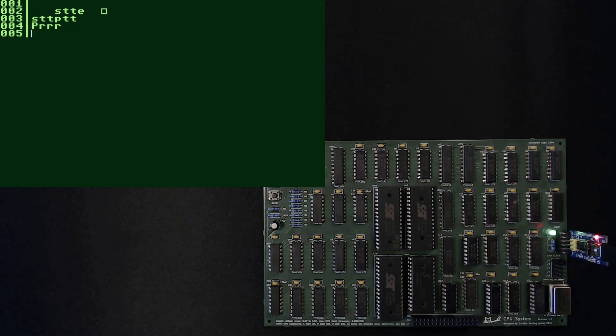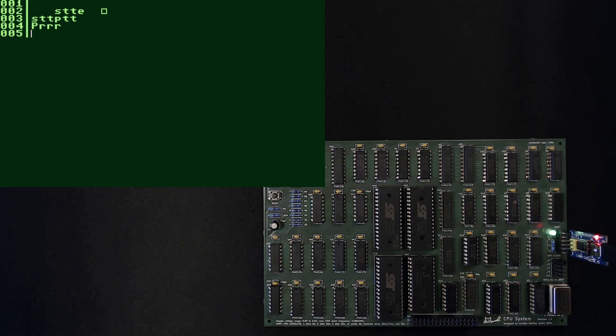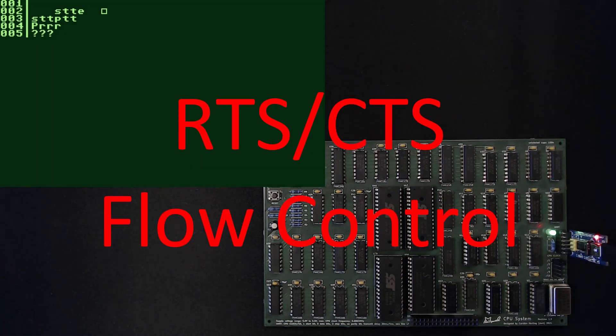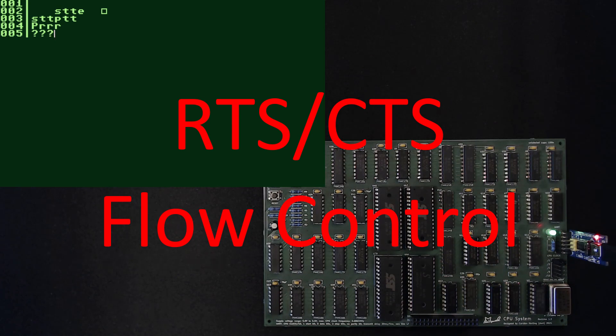What if we could come up with some sort of handshaking mechanism such that the PC as a sender waits for the receiver to acknowledge successful processing? Well, enter RTS-CTS flow control. I would like to give credit here to a fellow minimal CPU user called Neonatural who suggested to use RTS-CTS for the minimal.